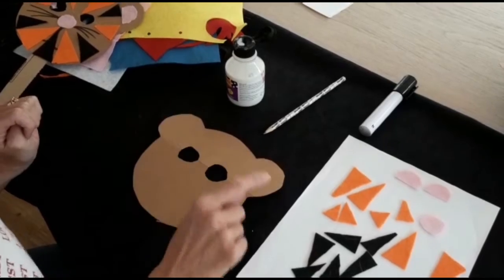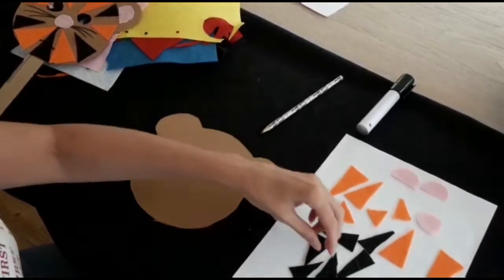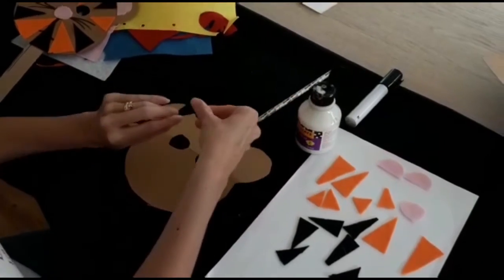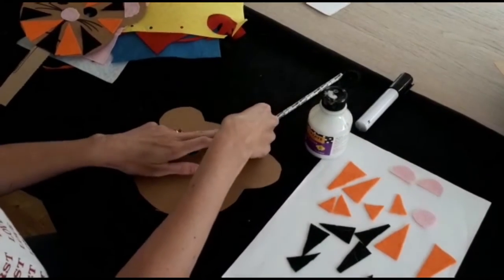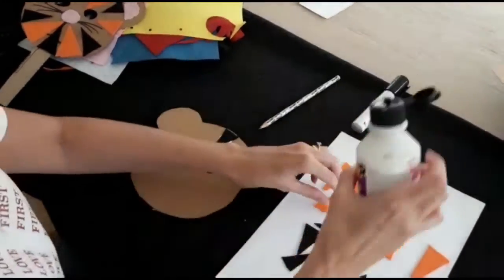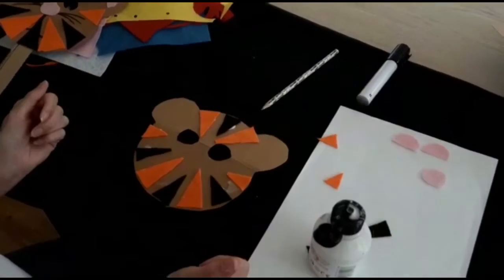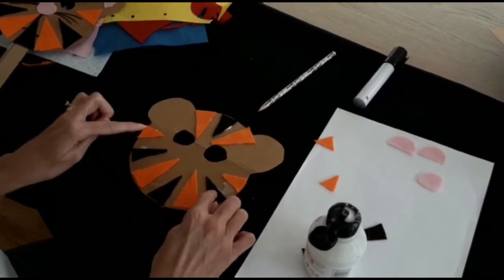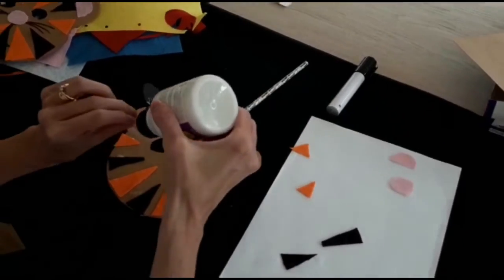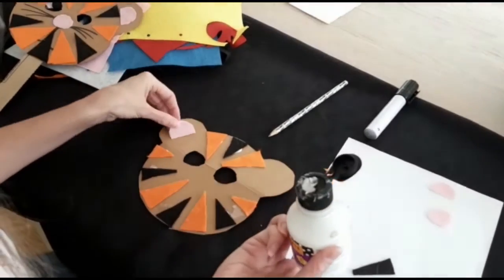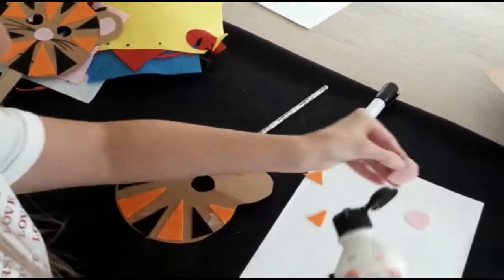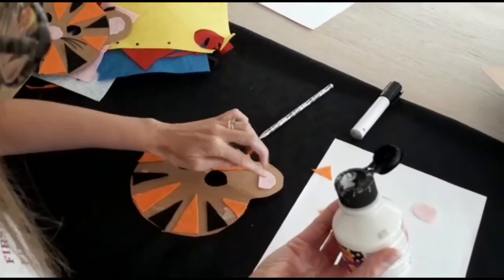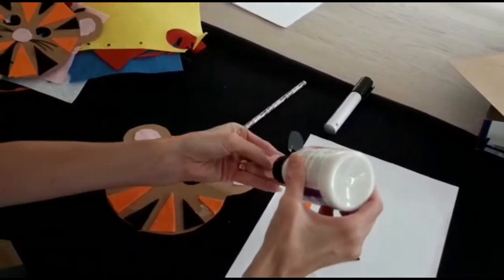Then you can glue on your pieces of material, or if you're using paint, you can paint your tiger stripes. Once you've done your stripes, you can do your ears. One, two, and your nose.